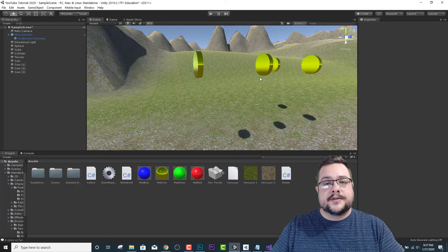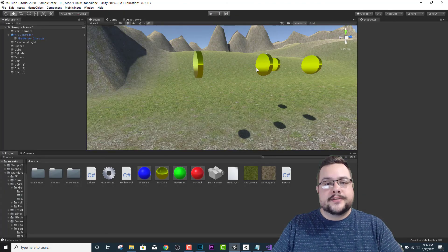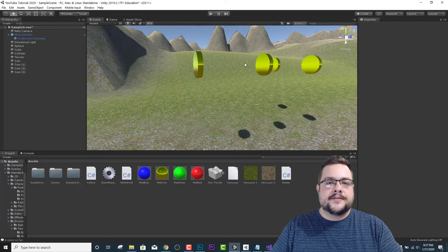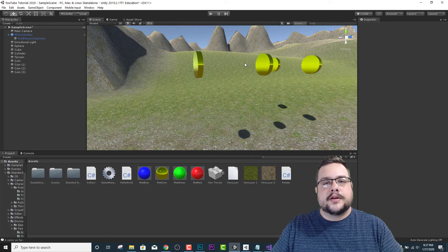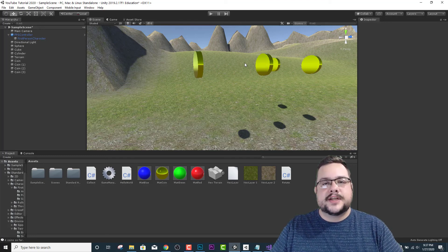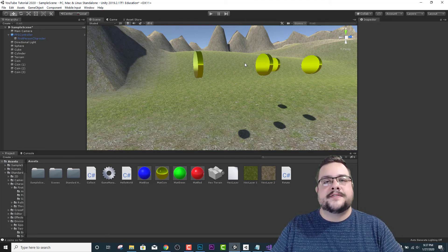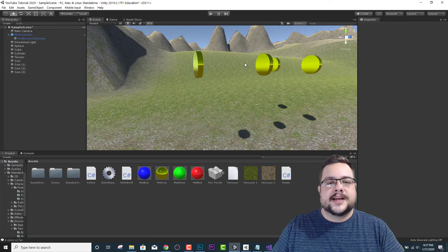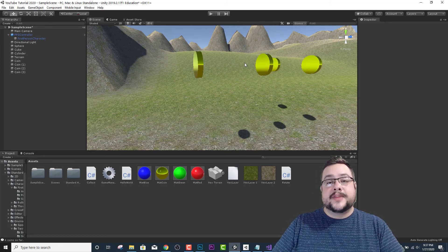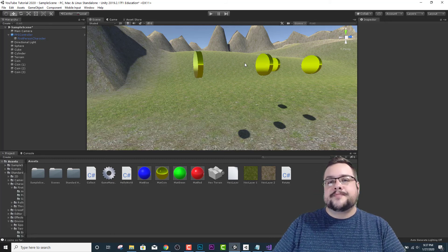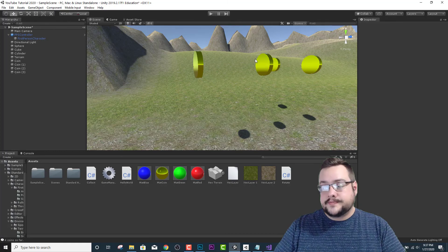All right, so in the next video we'll set up a real user interface and have it live displaying all of our variables that we set up for the game, such as coins, lives, and whatever else we decide to add. All right, thank you so much for watching and have a great day. Peace.